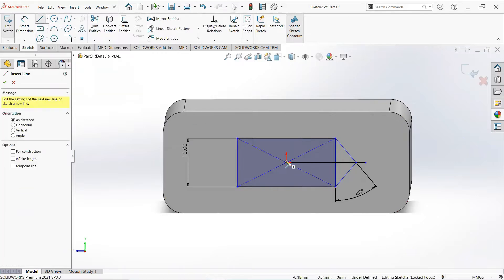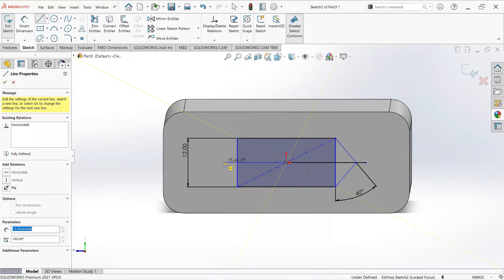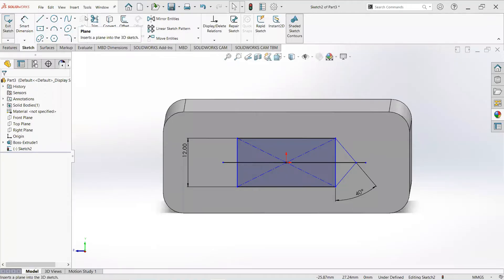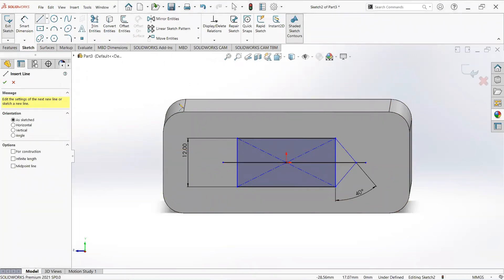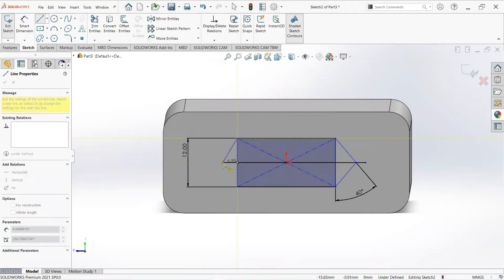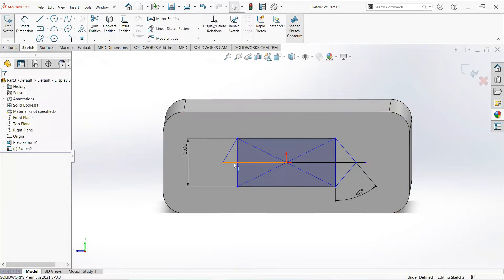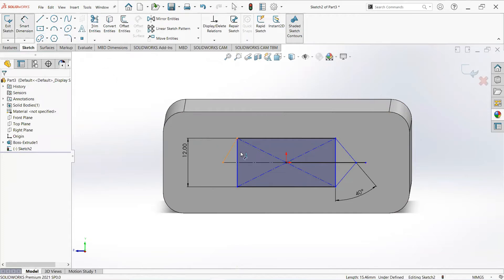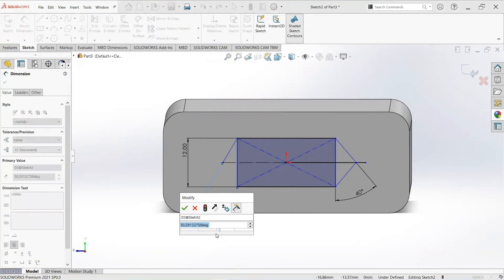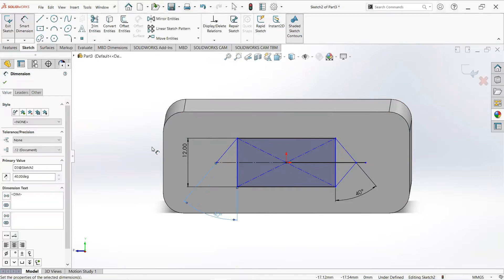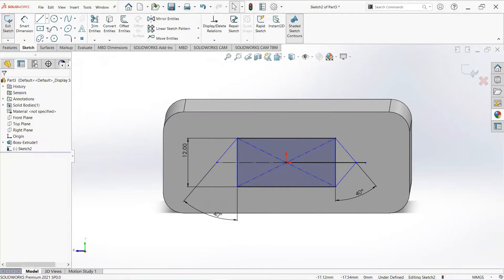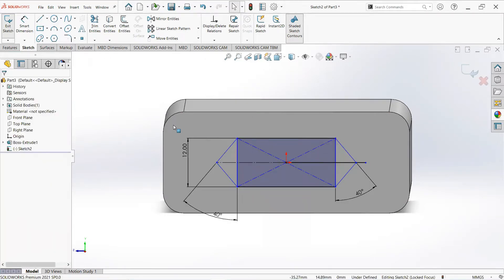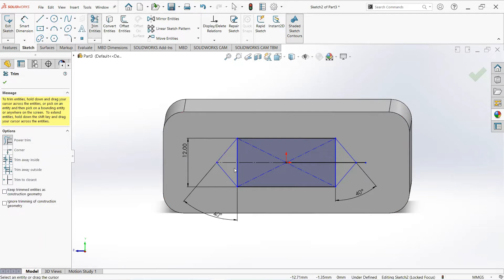Draw a line and take a center point. Make this a construction line — click on this point and draw it towards that line and make it for construction. Select smart dimension and make it 40mm. Now join these two points.